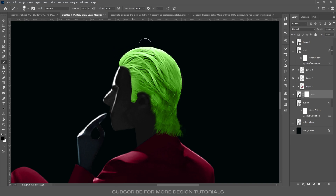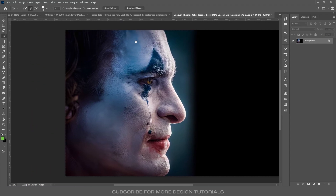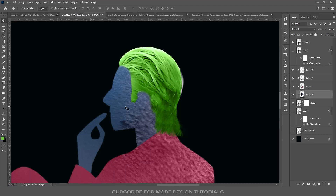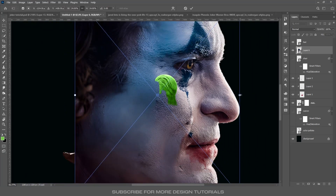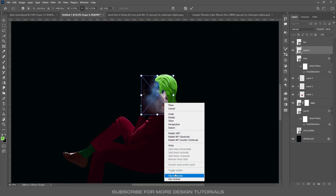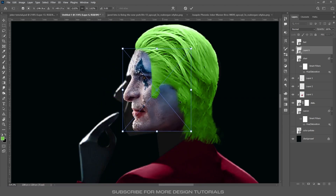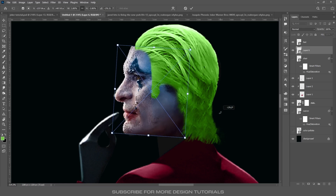Since the original man layer has hair, select the man layer, create a mask, take a brush tool with black as foreground, and hide the original hair. Now we are going to add the Joker face. I have this image — use any selection tool to select the face, mask it out, convert it to a smart object, drag it into the canvas, place it below the hair layer, and press Ctrl+T to transform.